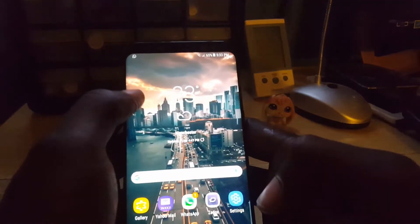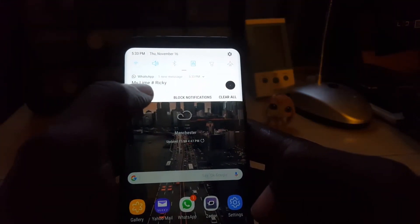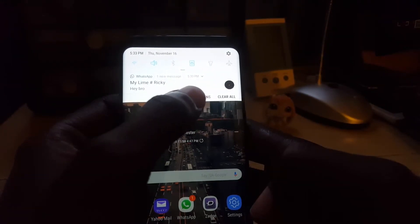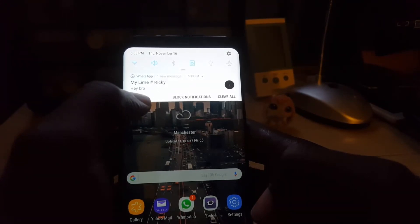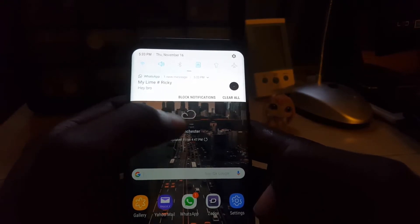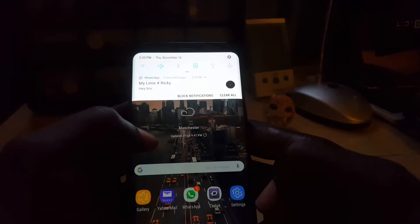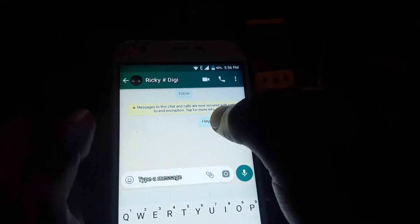On the other device, the message has been received — you can see the notification up there. Let's say I did not read it. The message was received to the phone but I didn't get to actually read it, so I'm just going to put it down and not interact with it.